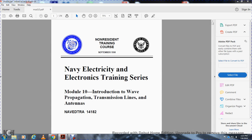All right. Non-resident training course, Navy Electricity and Electronic Training Series, Module 10, Introduction to Wave Propagation, Transmission Lines, and Antennas.